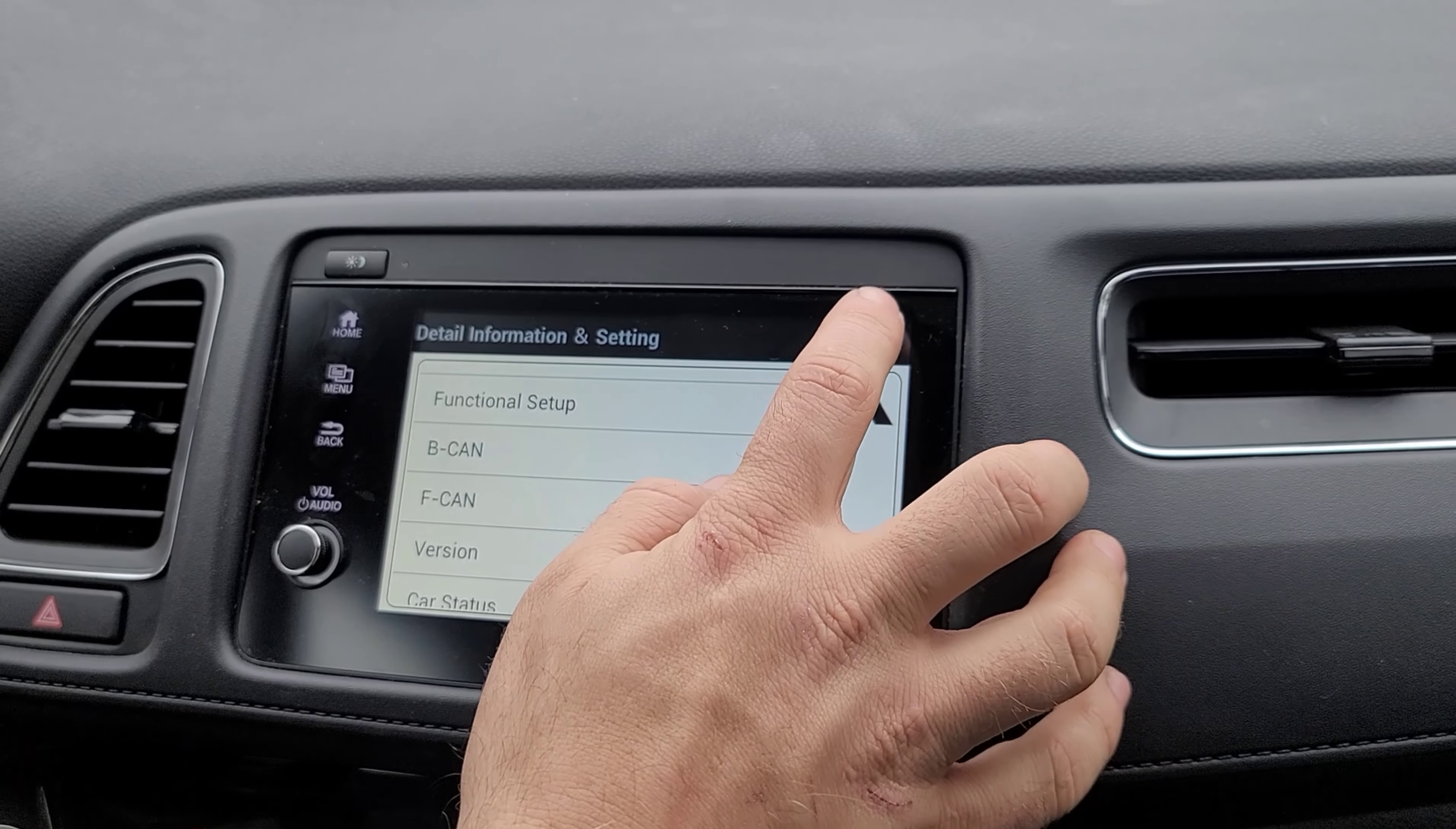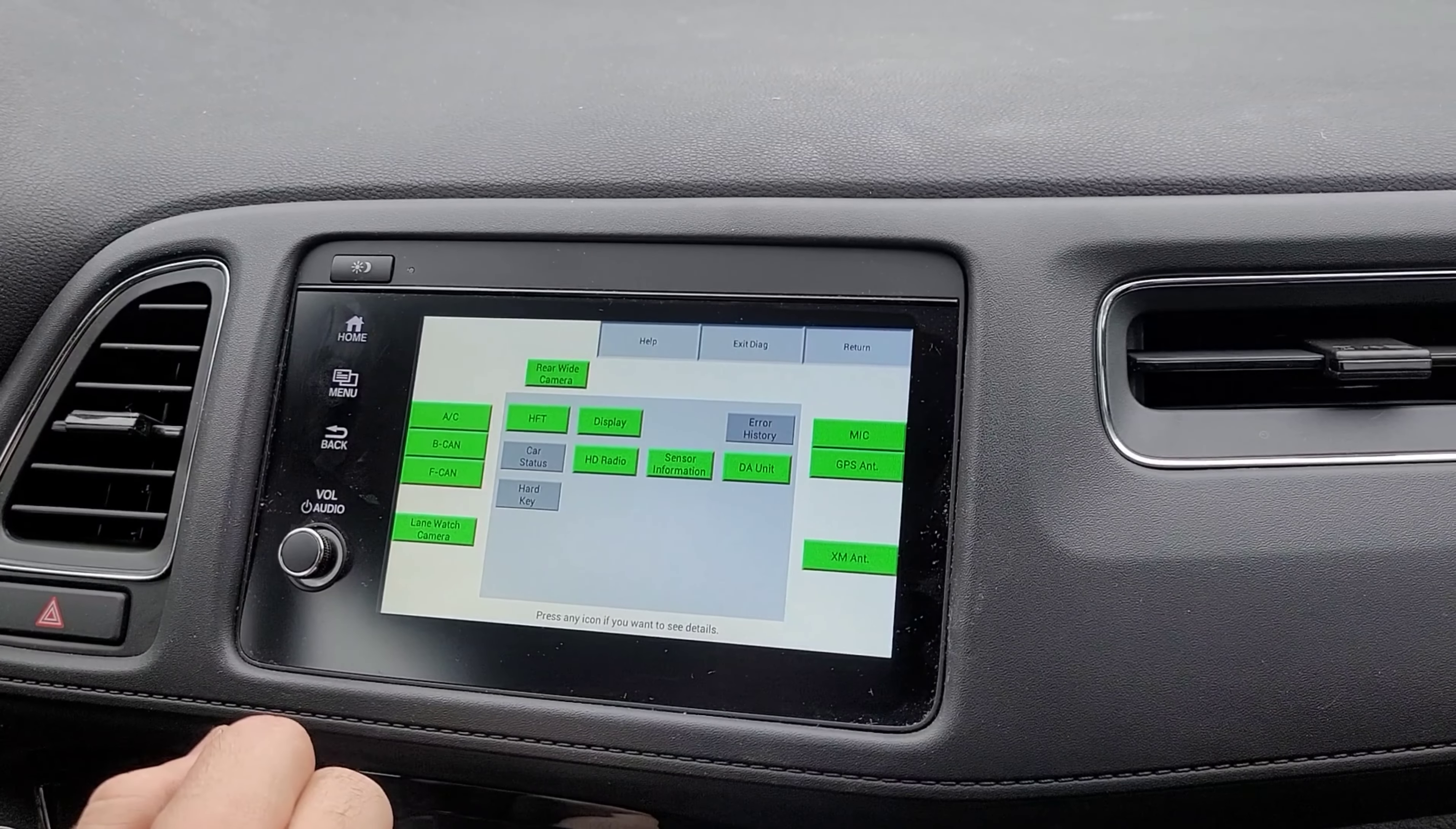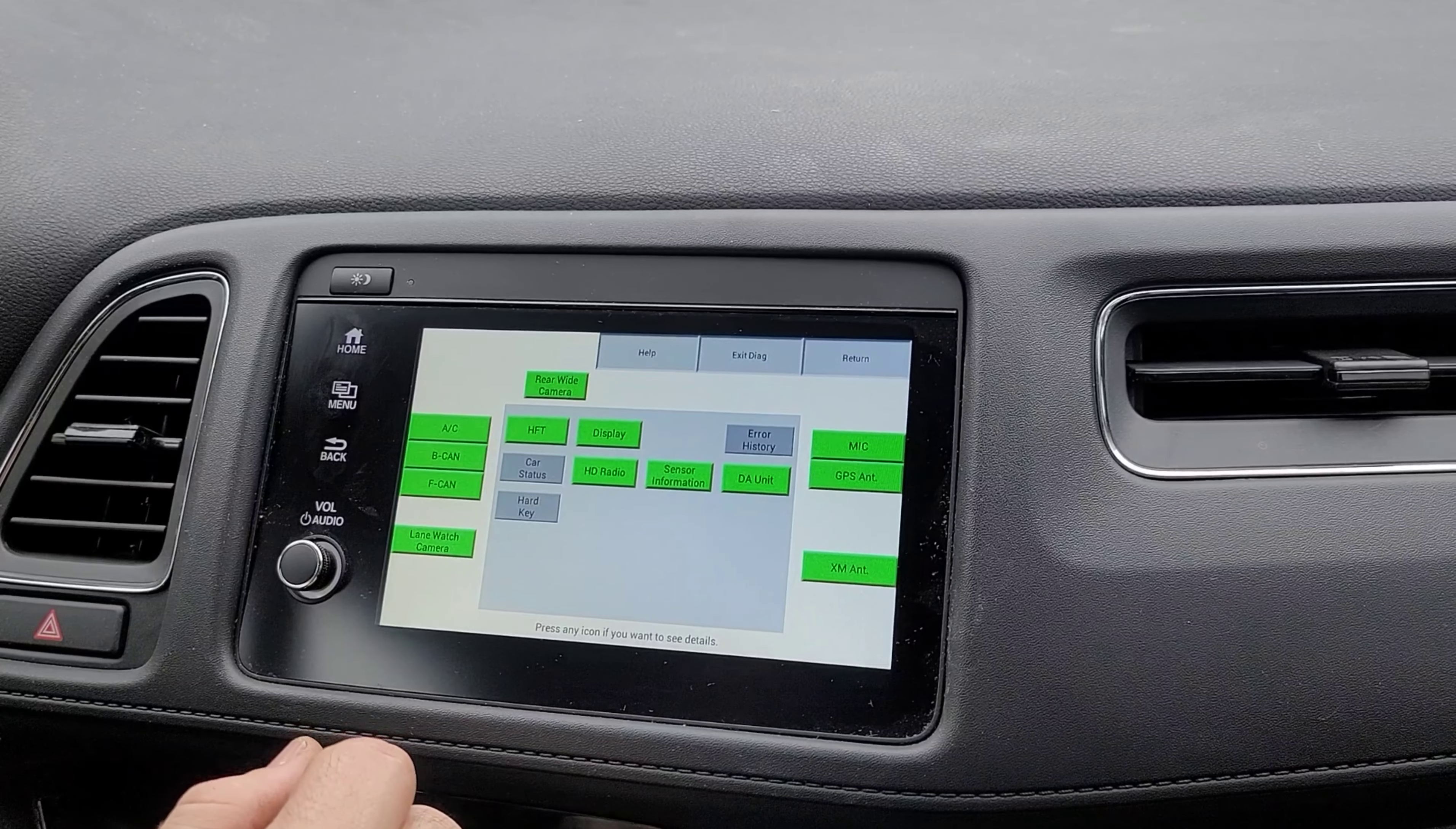Also, when you hit return, there's a self-diagnosis mode. When you hit that, you just wait and the vehicle will run through. It'll check all the systems for you. And if anything comes up in red or yellow and needs attention...